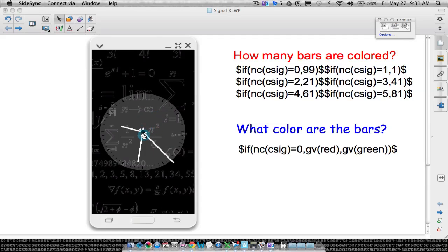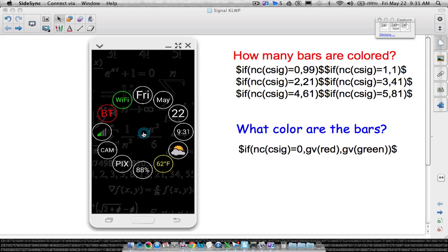Alright, in this video I'm going to show you how to use KLWP, Custom Live Wallpaper, to create your own cell phone signal bars. There is a video online where I saw each individual rectangle being created and then coding applied to make them all light up, but I'm going to take a slightly different approach.